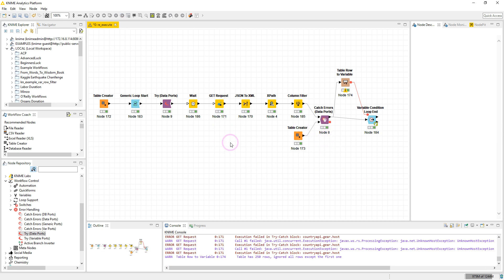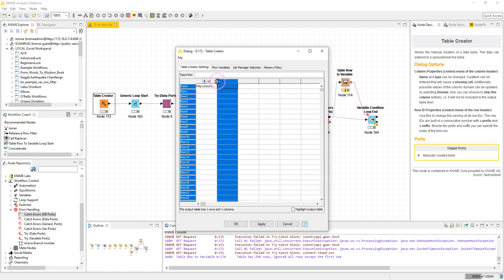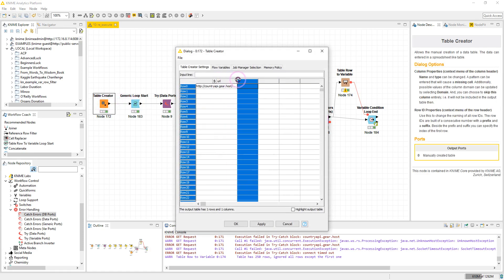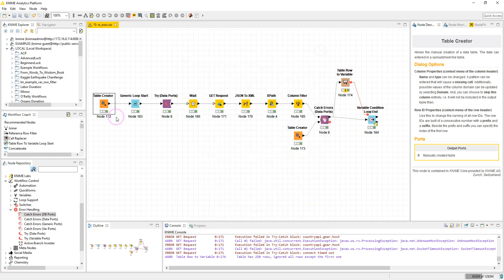So let's check how we build this workflow. Here the first node is the Table Creator node in which I have input the URL to get a list of countries from the API. Here is the address and then a Generic Loop Start.